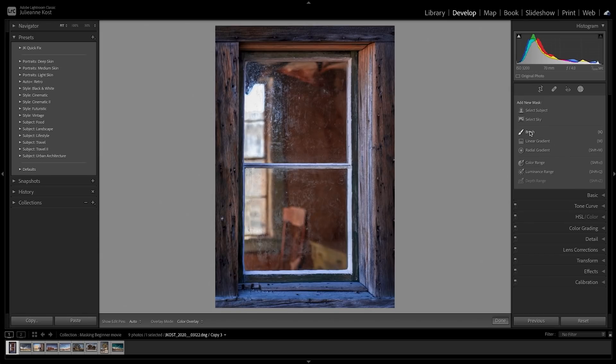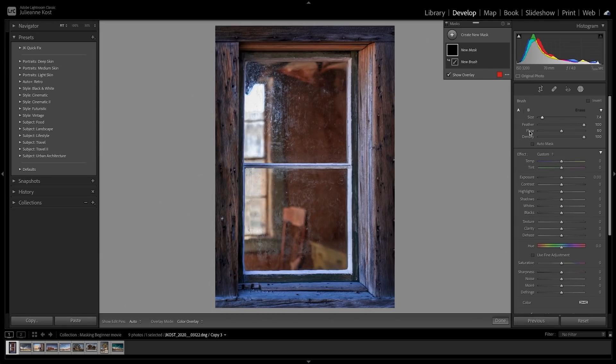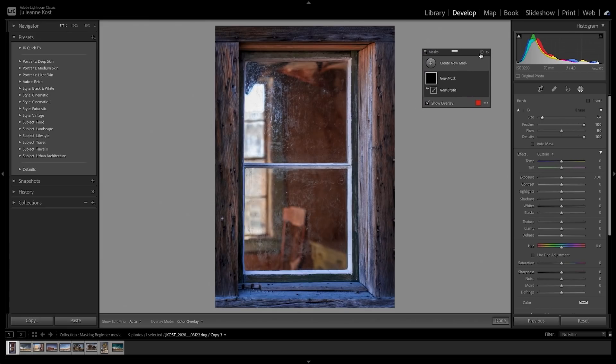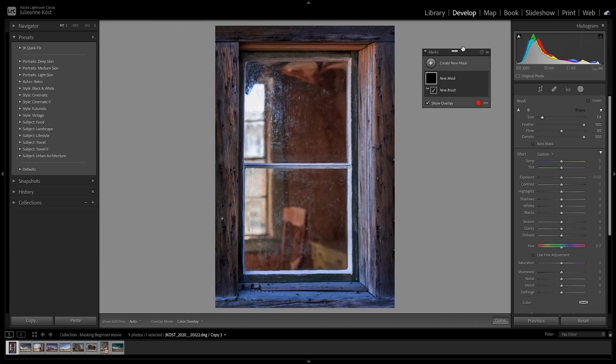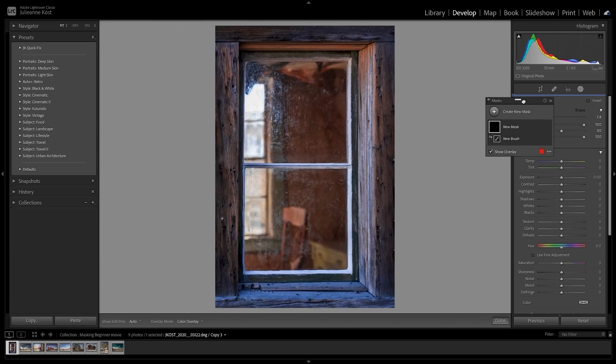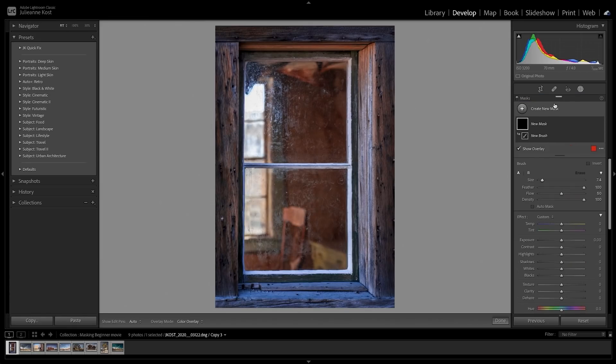Selecting a tool displays the mask panel which can be repositioned, collapsed into List View, and even docked into the panel track.